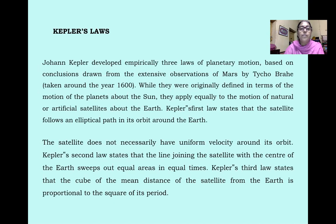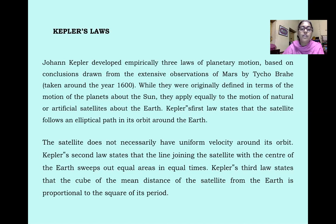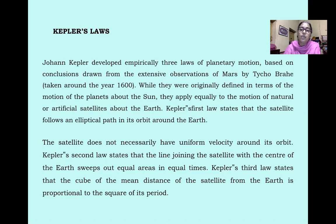Kepler's Laws: John Kepler developed empirically three laws of planetary motion based on conclusions drawn from the extensive observation of Mars by Tycho Brahe in 1600. While originally defined in terms of the motion of the planet about the sun, they apply equally to the motion of natural and artificial satellites above the earth. Kepler's first law states that the satellite follows an elliptical path in its orbit around the earth. Kepler's second law states that the line joining the satellite with the center of the earth sweeps equal areas in equal times. Kepler's third law states that the cube of the mean distance of the satellite from the earth is proportional to the square of its period.